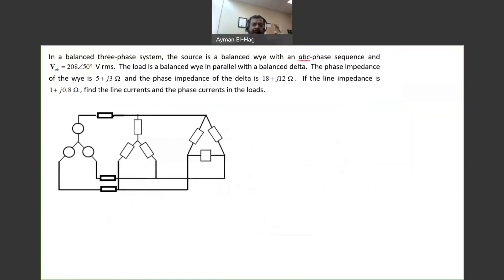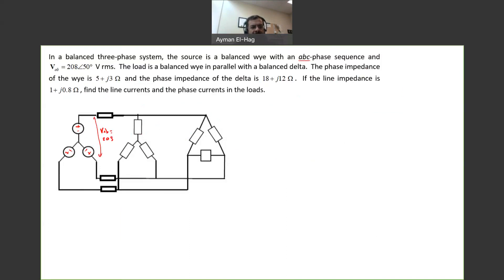So let's see what exactly is required. In this question, we have a balanced three-phase system. The source is a Y-connection, and the load is composed of two loads: Y and delta. We know the line-to-line voltage VAB is equal to 208 angle 50. We have ZY equal to 5 plus J3, and the delta load is 18 plus J12. Finally, the line has an impedance of 1 plus J0.8.